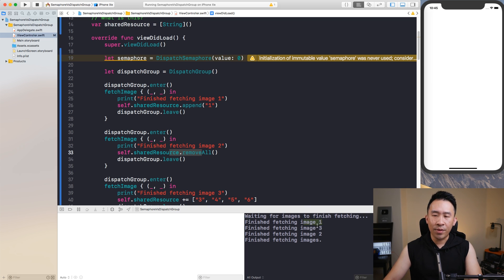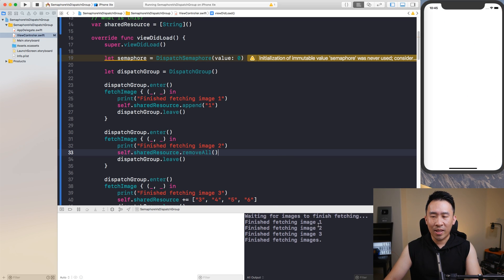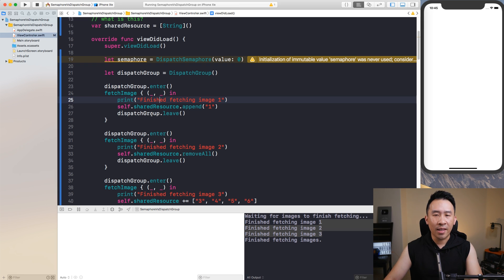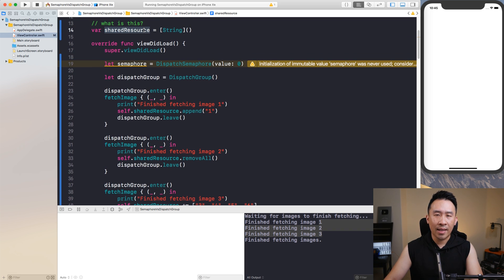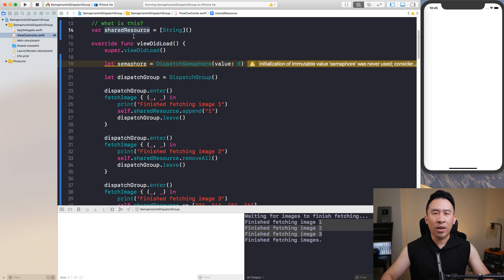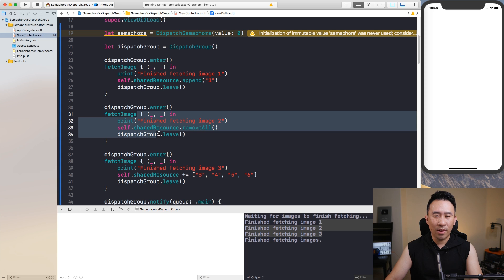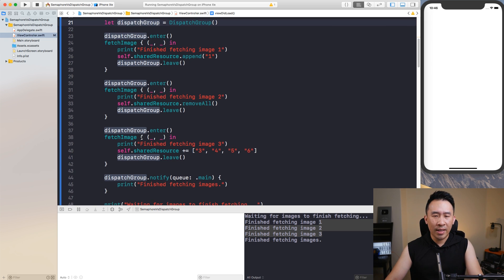All three tasks are doing something pretty different to the shared resource. Every time you run your application the tasks finish in a different order — now it's saying one, three, two, but it could be any permutation. If you have a lot of threads modifying a shared resource and you're not doing it carefully, you can actually crash your application, or at the very least the results of modifying that shared resource can be very unexpected.